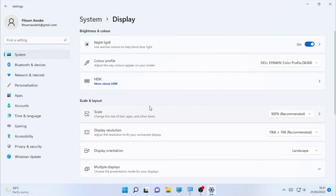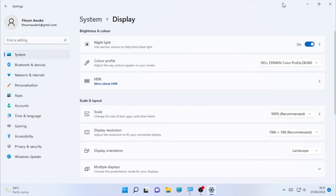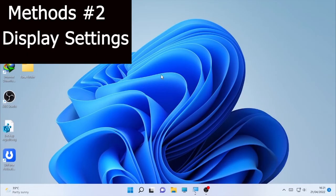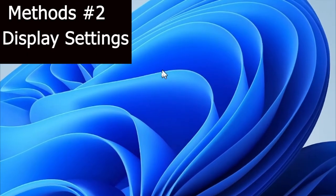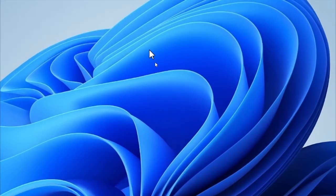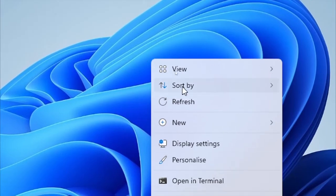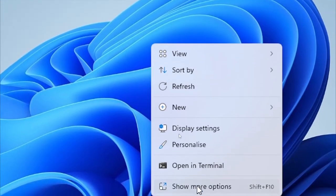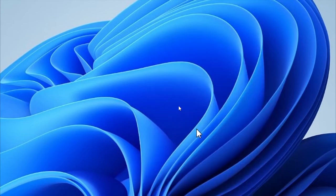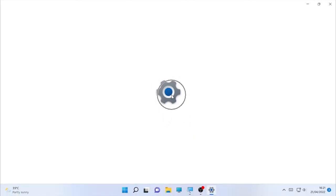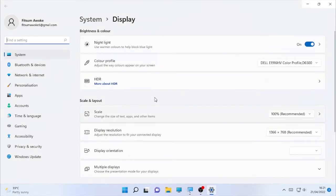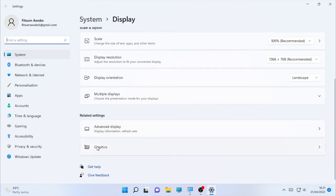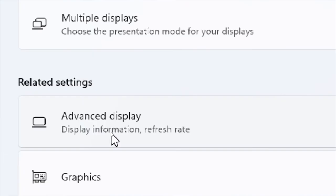The first method is using the System and Display option. The second method: right-click on your desktop. After you right-click, you will find Display Settings and open the display settings.